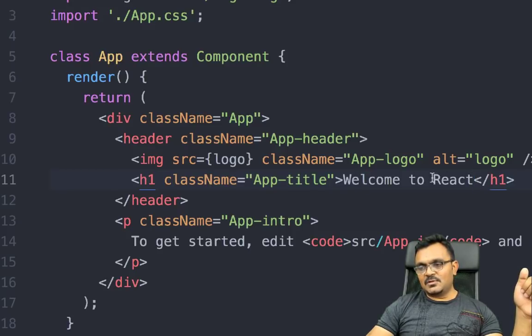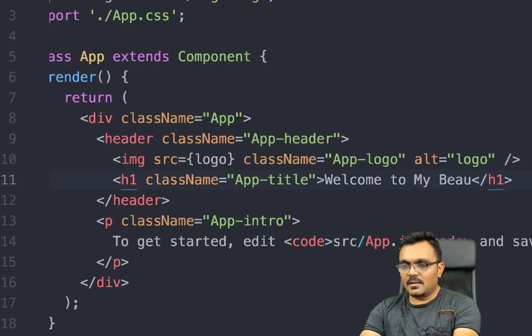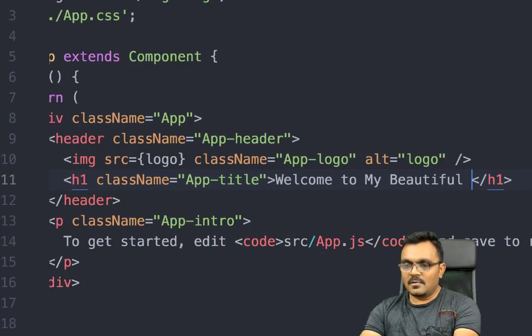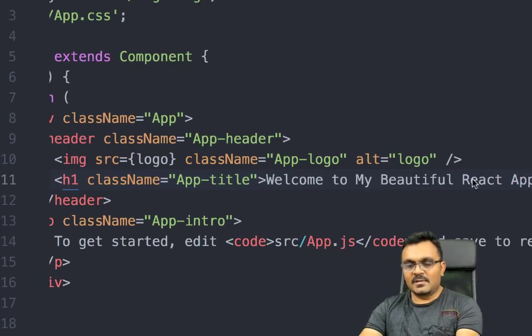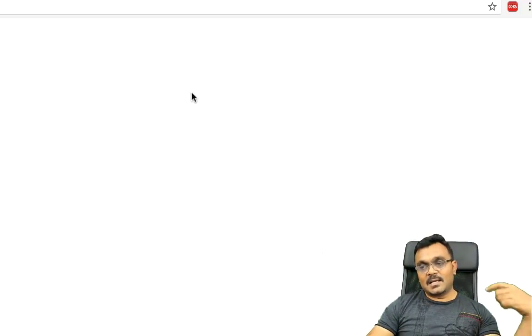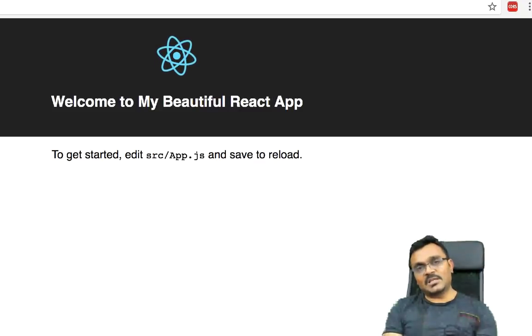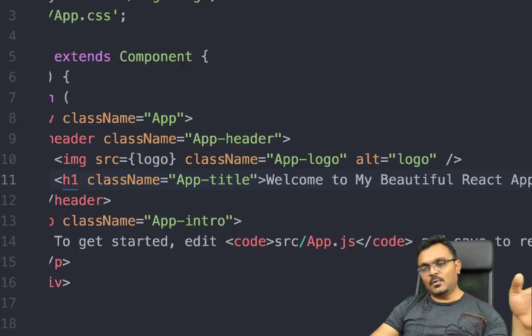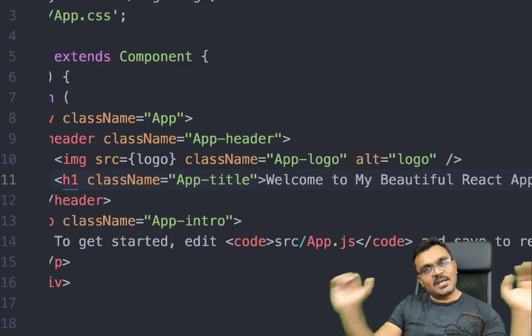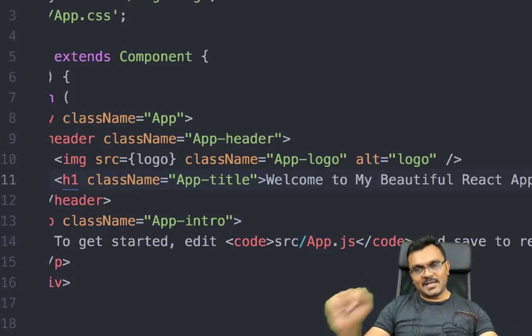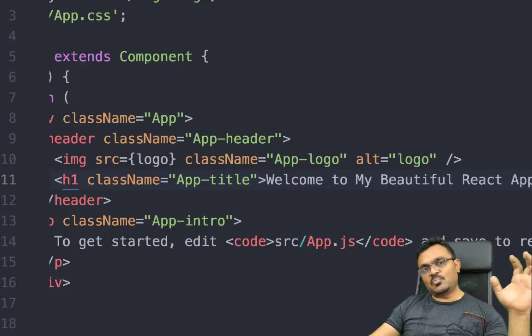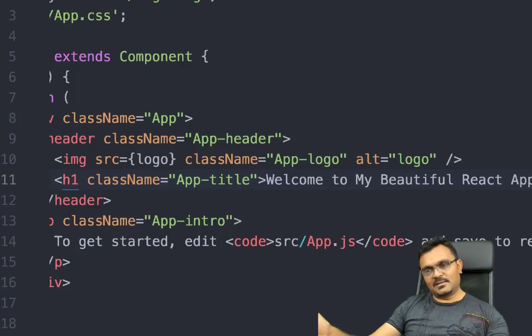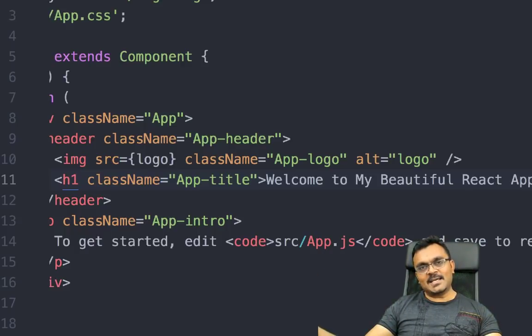So first thing I'm going to do is, instead of React, I'm just going to say welcome to my beautiful React app and save it. And as soon as I save it, it would auto reload this project and it would say welcome to my beautiful React app. Remember the objective is to play around with it, break stuff. If you break stuff and if something doesn't work, that's fine. Just create another app, but you need to get your hands dirty, break stuff, and understand in the process what is happening.